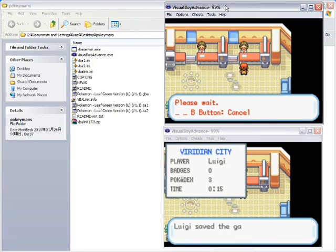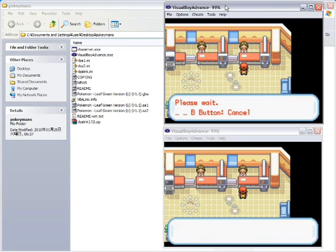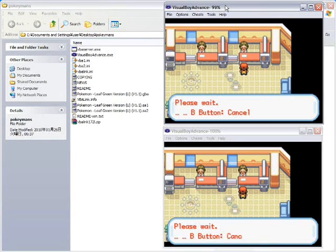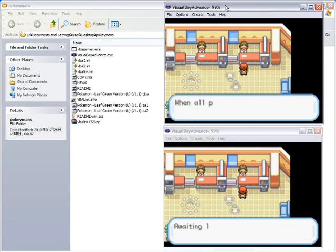Go on. Luigi. Saved the game. Please wait. Alright.